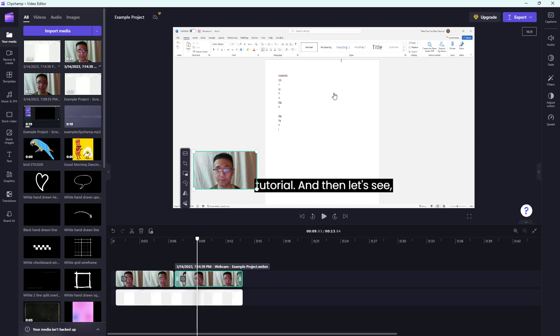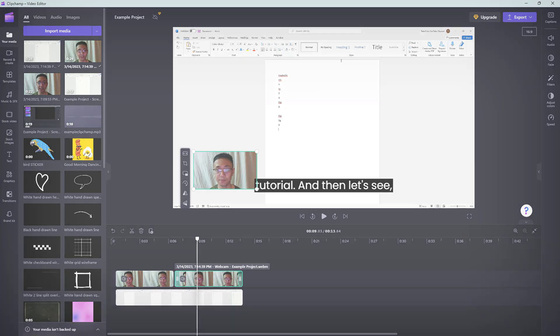That is how you can record screen and camera at the same time inside of Microsoft Clipchamp. I hope you guys learned something. As always, please like, comment, share, and subscribe.